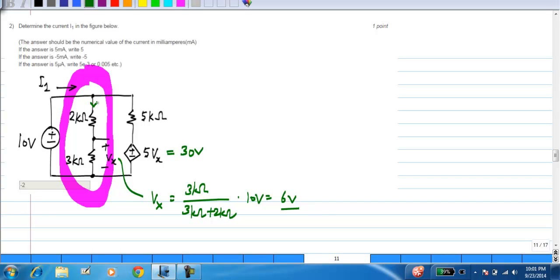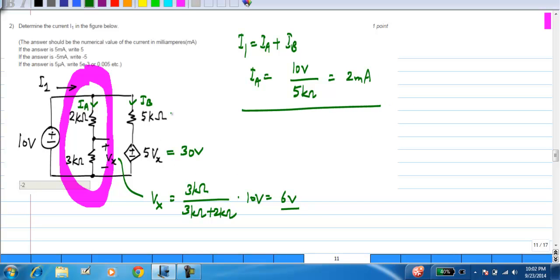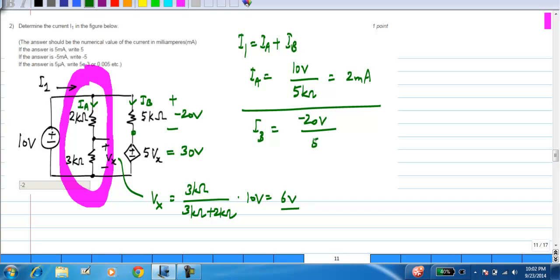Now, what is I1? I1 is the combination of current Ia and Ib, so I1 equals Ia plus Ib. Ia is easily calculated to be the current through this series combination, which is 10 volts across a total resistance of 5 kilo ohms, that is 2 milliamps. To calculate Ib, you use Kirchhoff's voltage law around the loop consisting of the 10 volt source, the voltage-controlled voltage source, and the 5 kilo ohm, and you find the voltage across the 5 kilo ohm in this direction is minus 20 volts. So Ib is minus 20 volts divided by 5 kilo ohm, which is minus 4 milliampere, and I1, the sum of Ia and Ib, turns out to be minus 2 milliampere. The answer is minus 2.